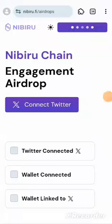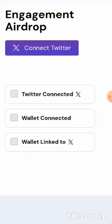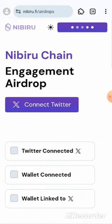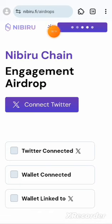Hello guys, welcome back to the channel. Today we're going to be running the Nibiru chain engagement airdrop testnet. This is a very simple one - once you grab your Brave browser, click on this dashboard.